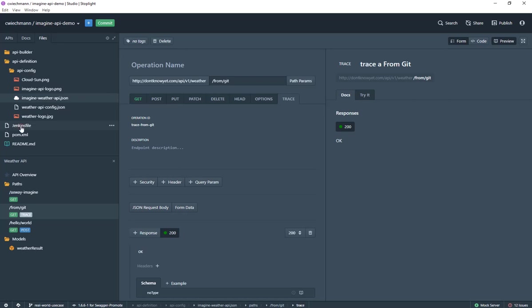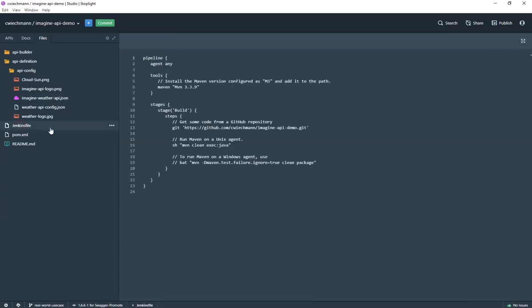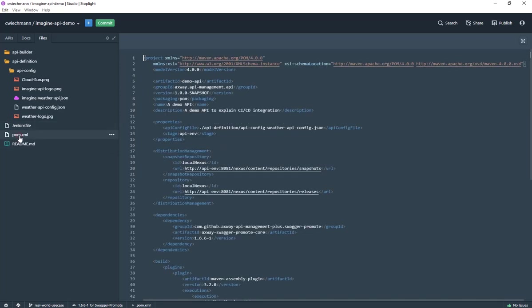That's why I have here a Jenkins file created and that Jenkins file is a very simple pipeline because it has only one step. It checks out the project out of Git, this is the Git repository, and then it calls Maven to replicate my API into the API management system.